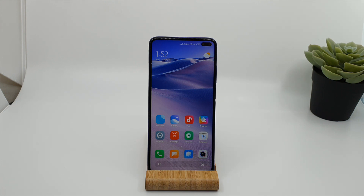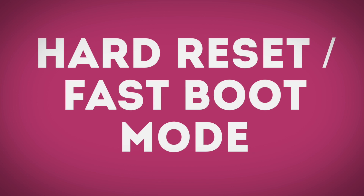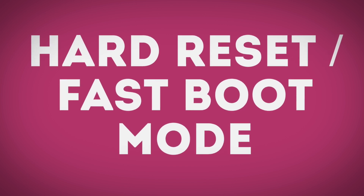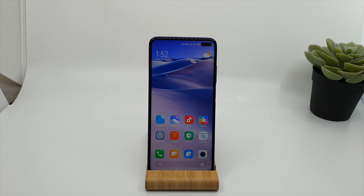Hey guys, welcome to my new video. In this video I'll be showing you how you can hard reset your Redmi K30 and also how you can do Android development on your Redmi K30 or any other Xiaomi or Redmi device to install custom ROM or custom recovery on your Xiaomi or Redmi devices.